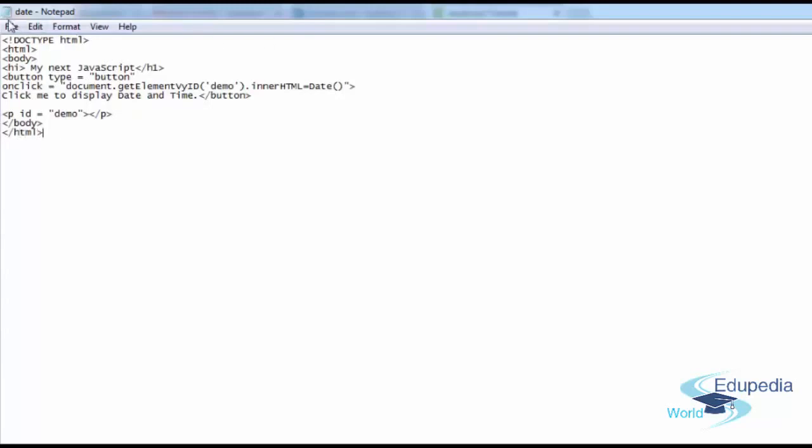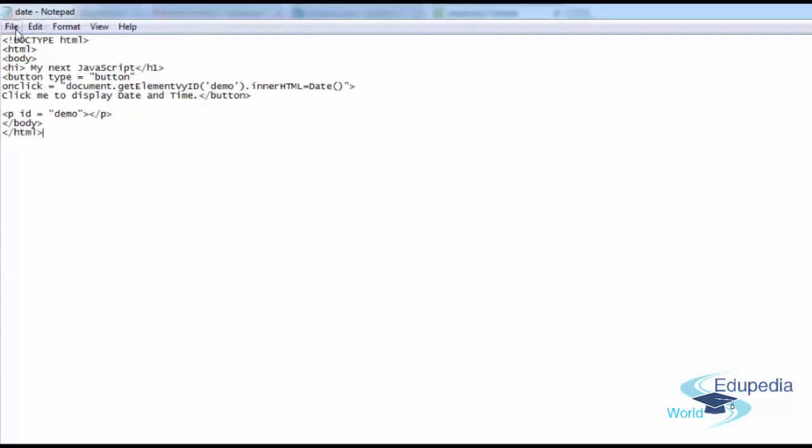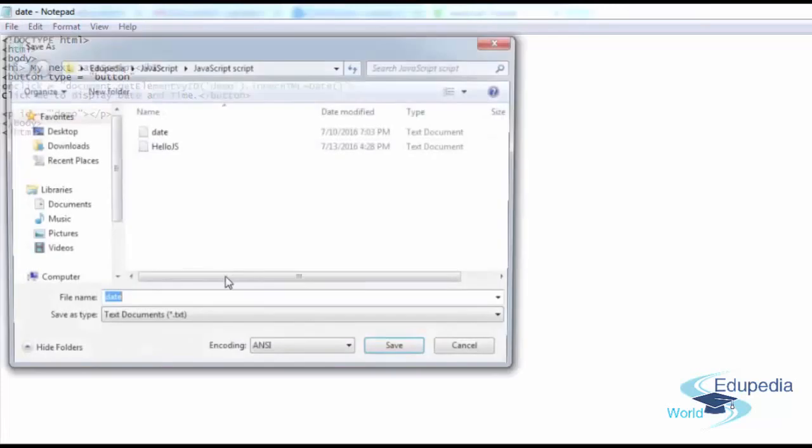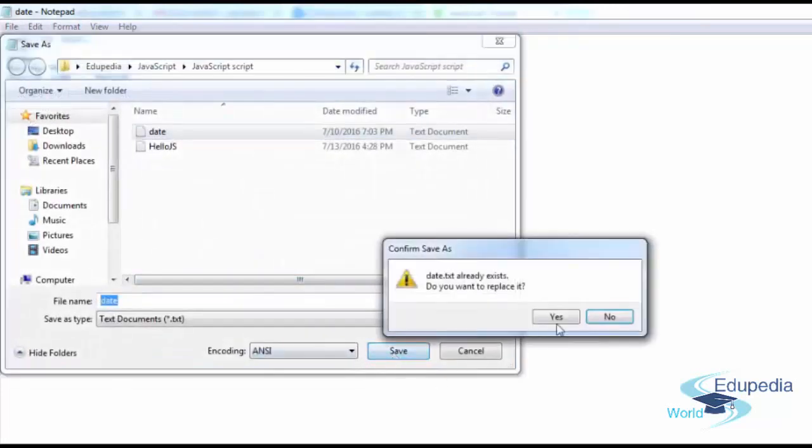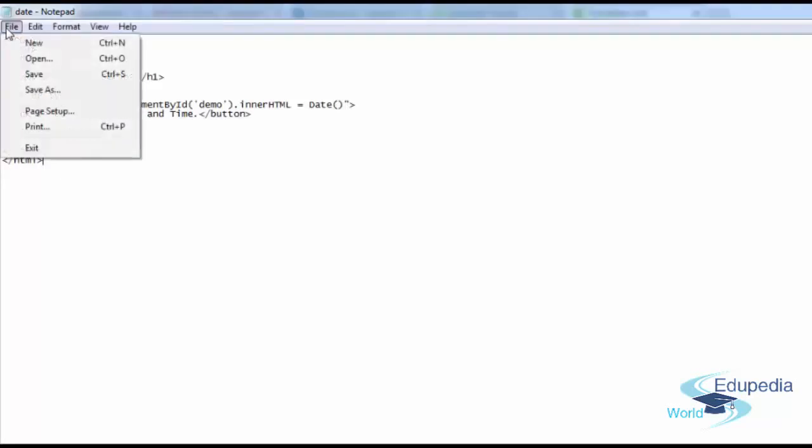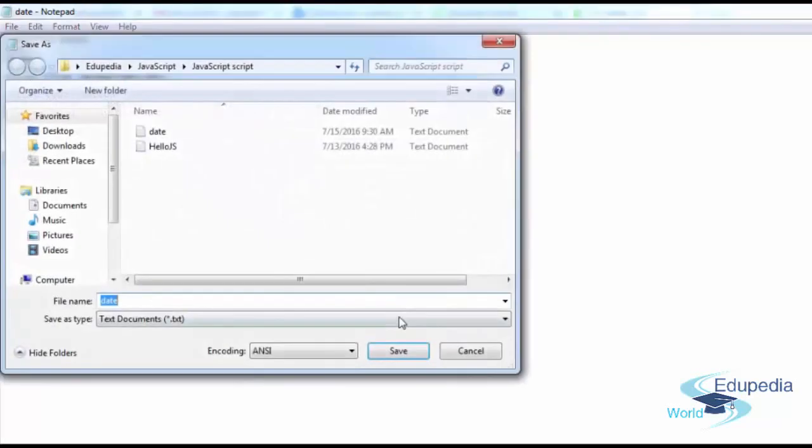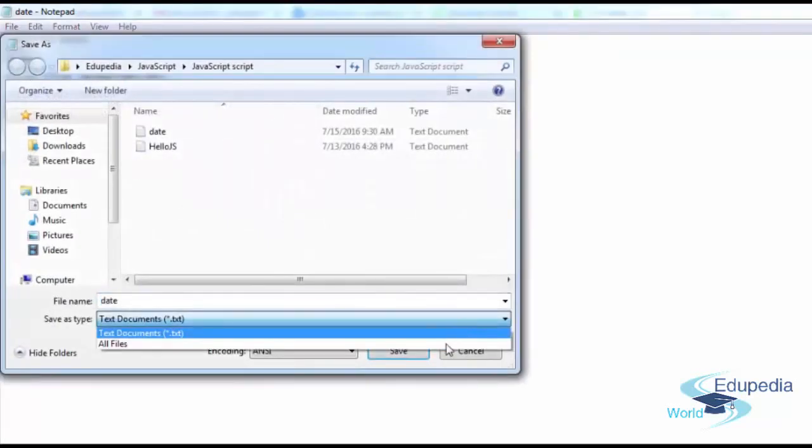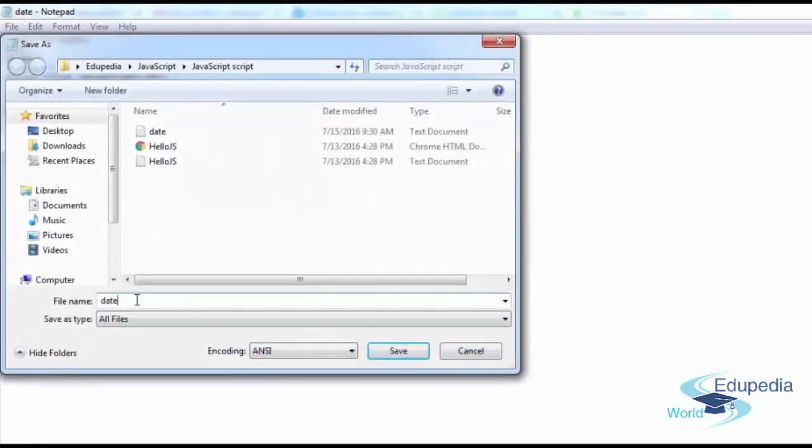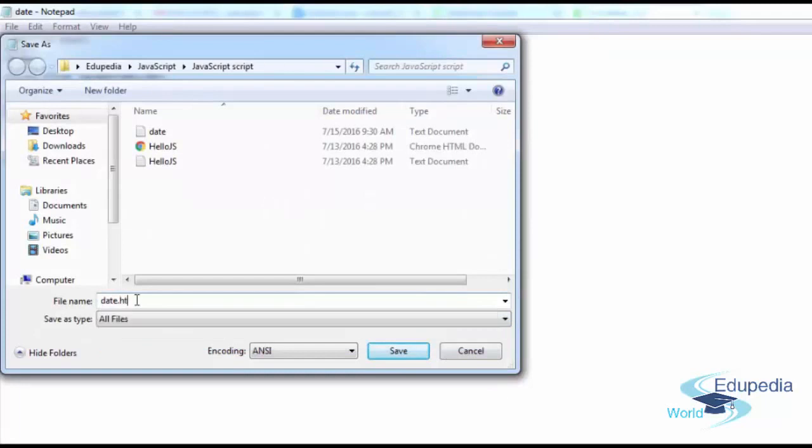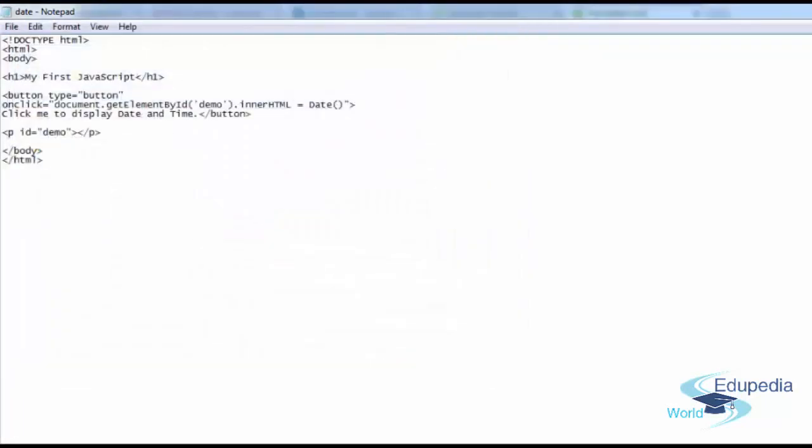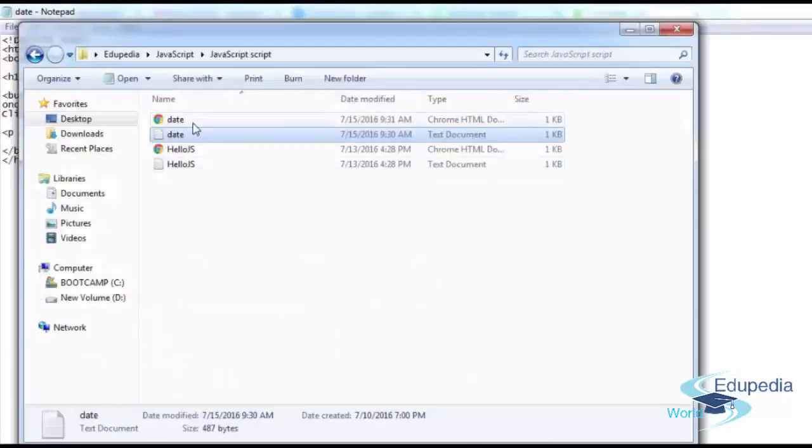Save this file as date. File, save as date. Please take a good look at the code. And save it as HTML file as well, dot HTML. And then go back to the folder and double click.